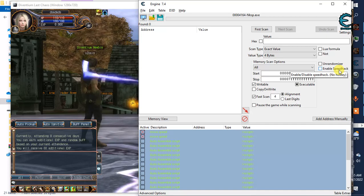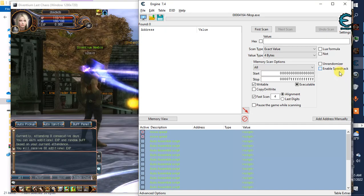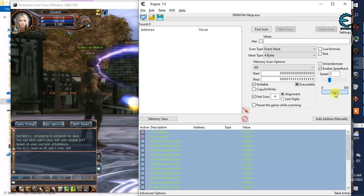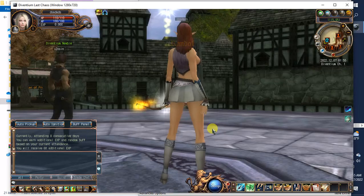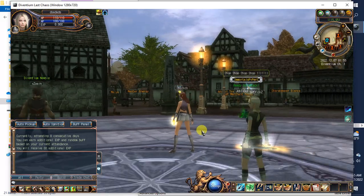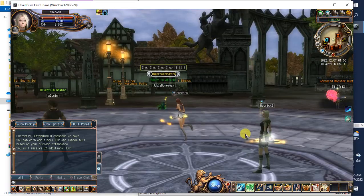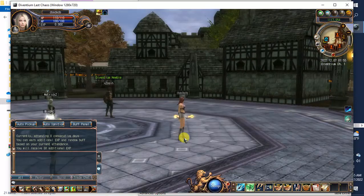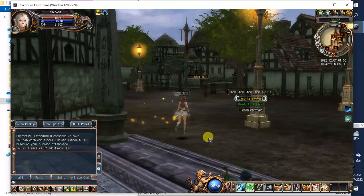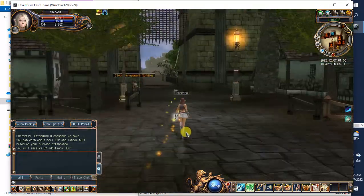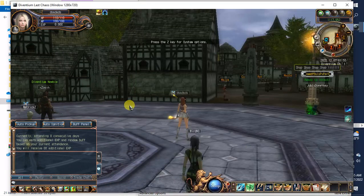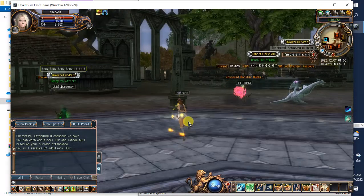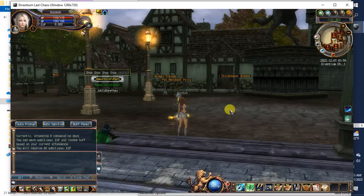And I'm going to enable the speedhack. Maybe it's too fast, let's make it three.